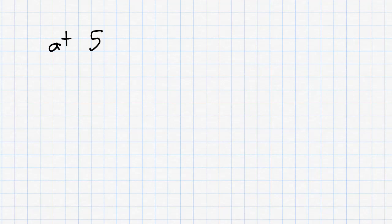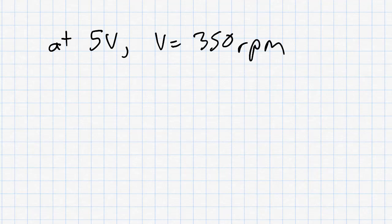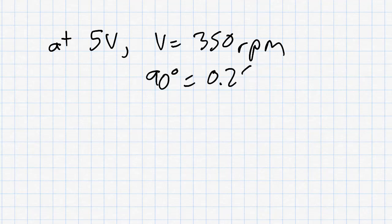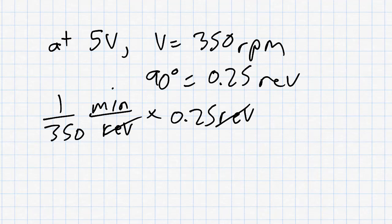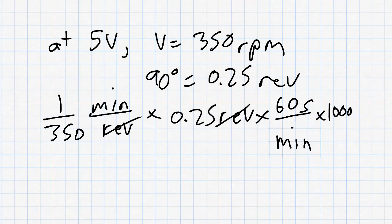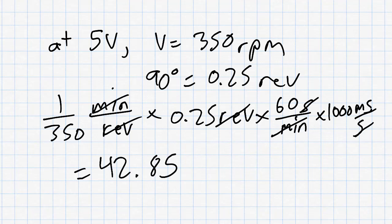We already know how fast the motor will turn at each compare value, so we can implement open loop control. Suppose that we will apply 5 volts so that the motor turns 350 RPM as we learned previously. And suppose we want the motor to turn 90 degrees, or 1 quarter of a revolution. We take 1 over 350 minutes per revolution, times 1 quarter revolutions, times 60 seconds per minute, times 1000 milliseconds per second, equals 42.85 milliseconds.